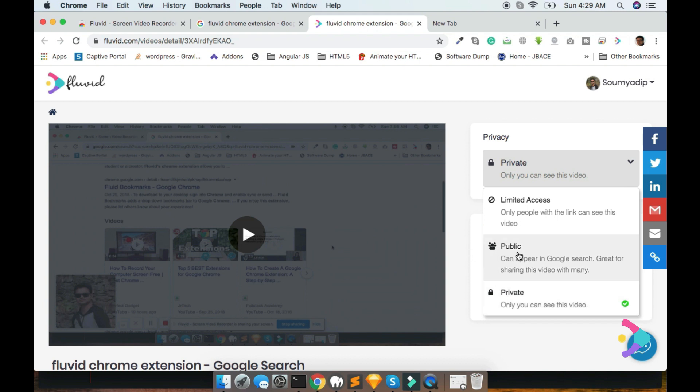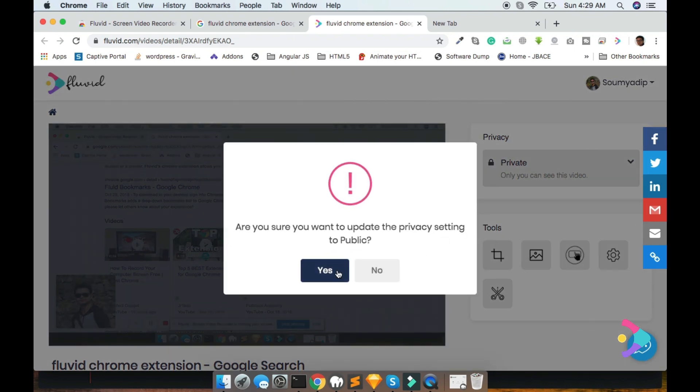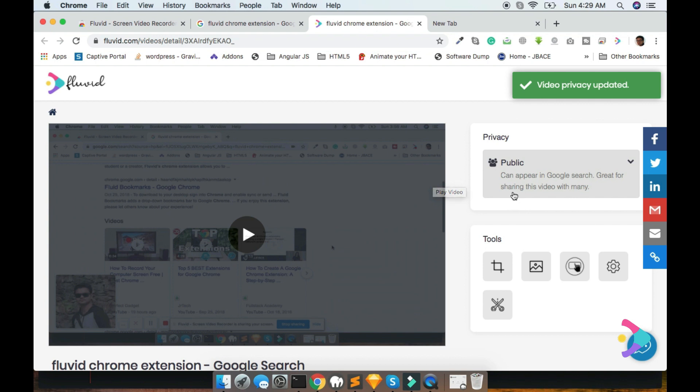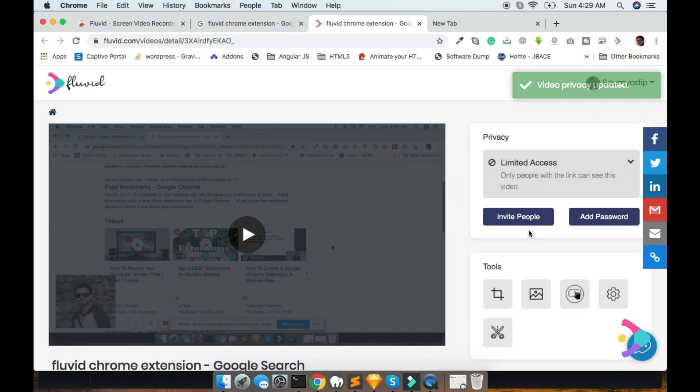Public means if you select this option, this video will be visible for all of the users. And then there is a limited access option. Limited access means this video will be available for a few number of people. But how could you set up them?